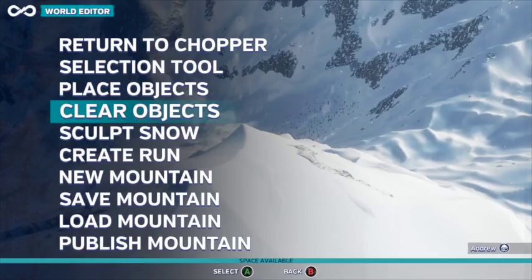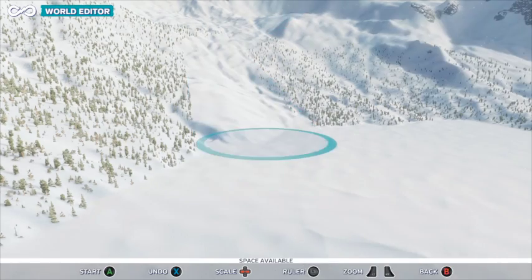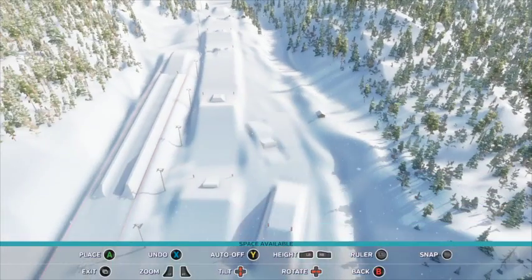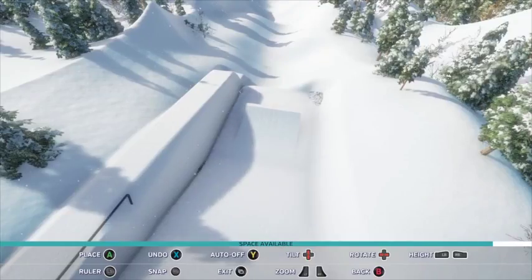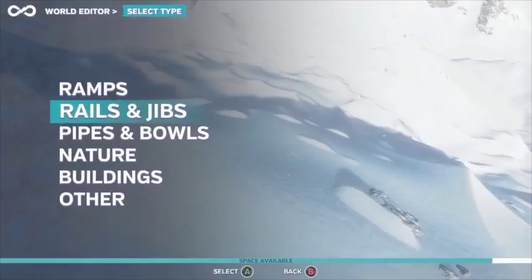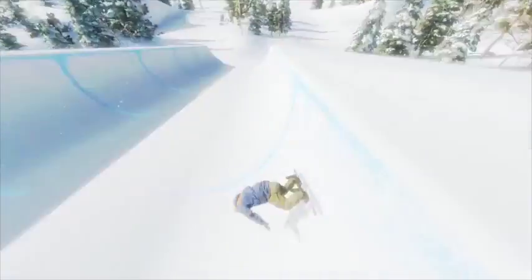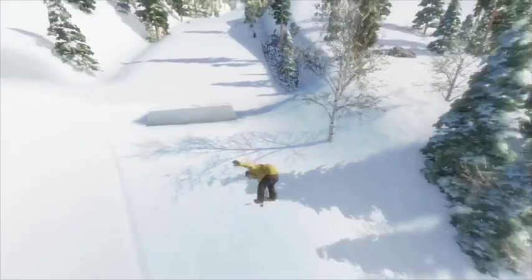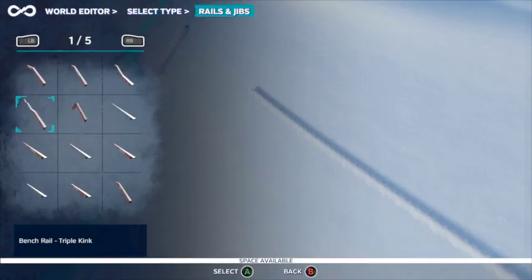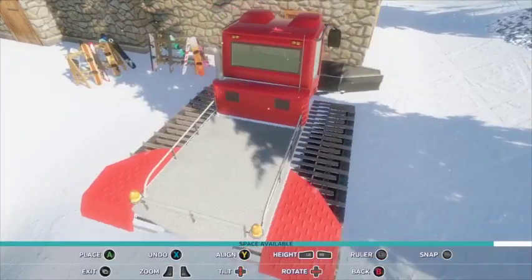One of the most unique aspects of Infinite Air that sets it apart from other games in this genre is the ability to craft your own runs from scratch. From unique snow parks equipped with rails, pipes, and more, to epic sprawling backcountry with bowls, jumps, and ramps — the sky's the limit. You do this by using the built-in World Editor, a creation tool that allows players to choose from a wide variety of items to place on their mountain.